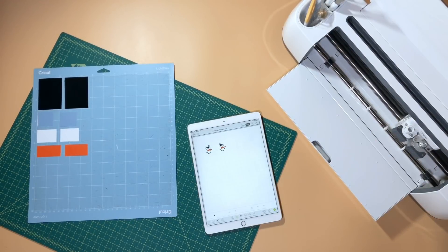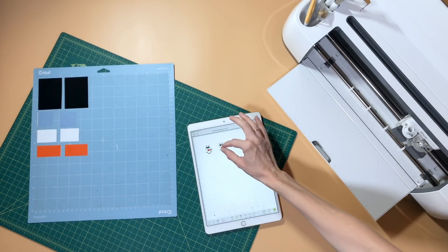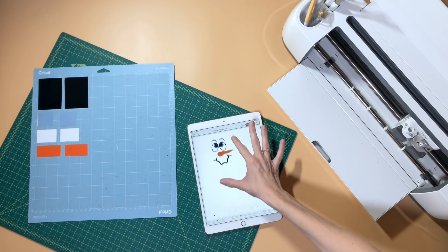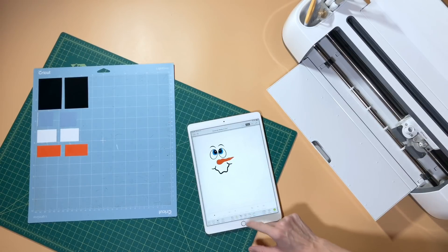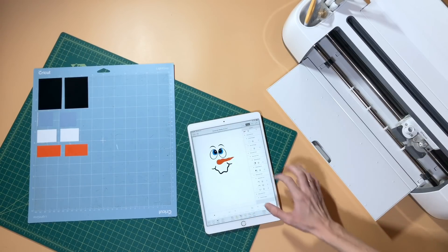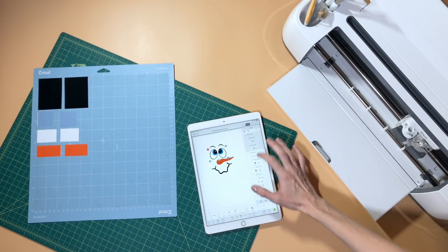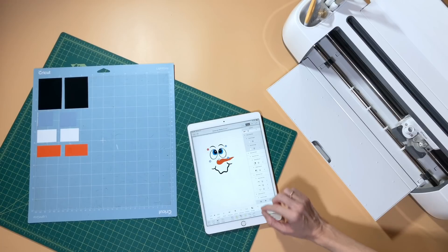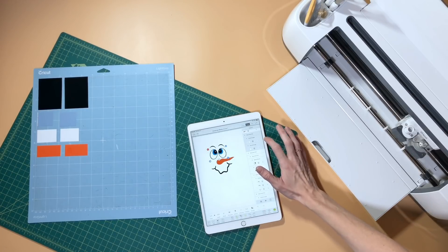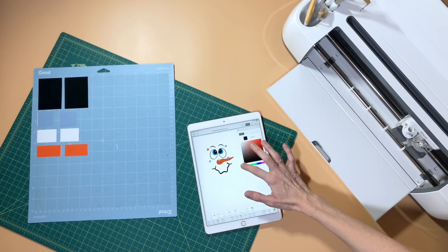Hey guys, it's Katie with Crafty, and I wanted to show you today a little project I'm working on. I'm just putting these cute little snowman faces on some coffee mugs, but I thought I would show you how I cut all the different colored layers of vinyl at one time using snap mat in Cricut Design Space.